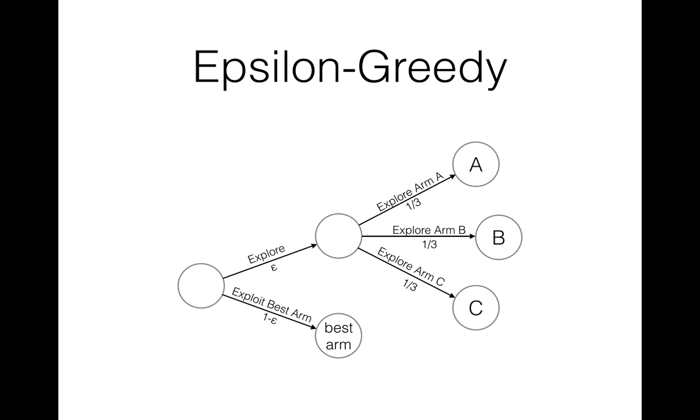We can show the process of decision-making for each visitor this way. At first, algorithm decides if it's going to explore or exploit. With probability of 1-epsilon it exploits the best arm. With probability of epsilon it explores. The best arm can also be chosen on this step. That is, all arms have an equal chance to be chosen for exploration. Exploration part gives all arms an opportunity to become the best arm.